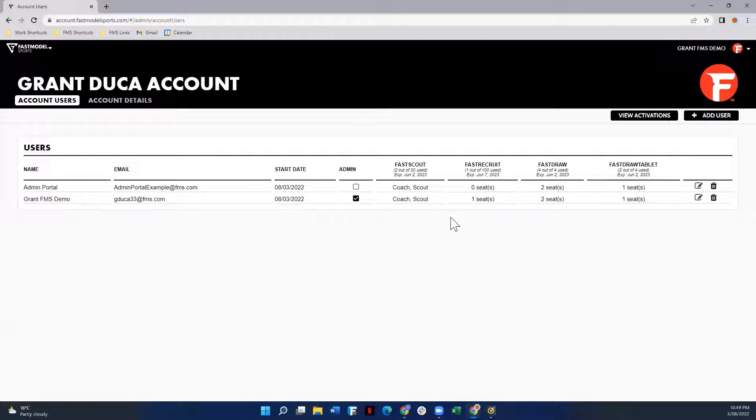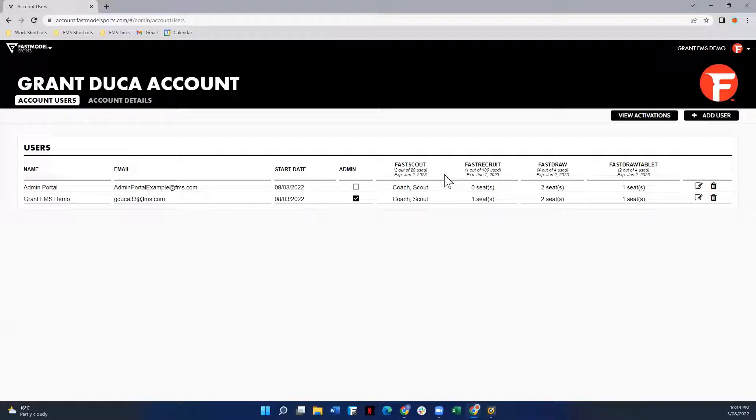You'll also see on this page what products are associated with this account, how many seats are in use, how many are available, and when it expires.